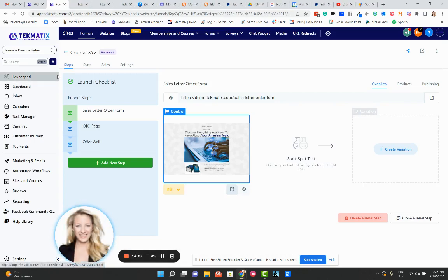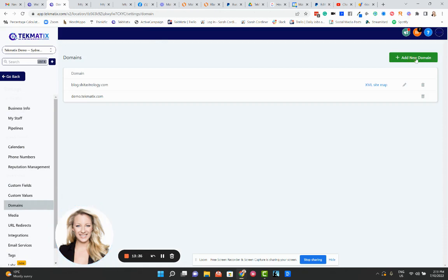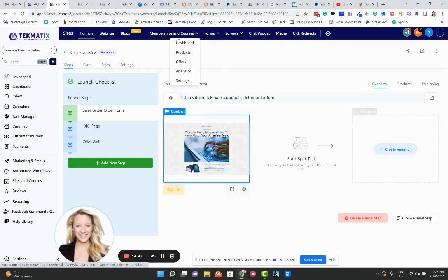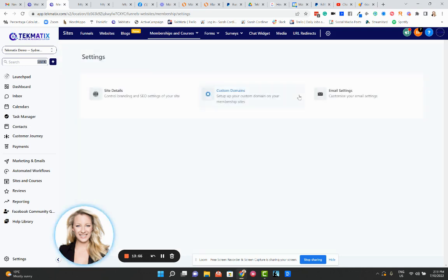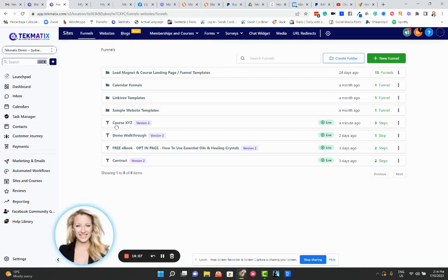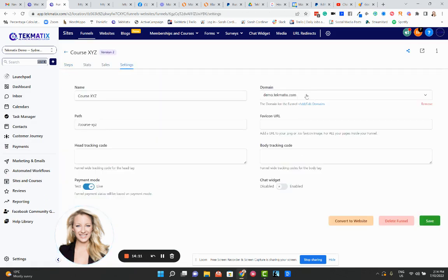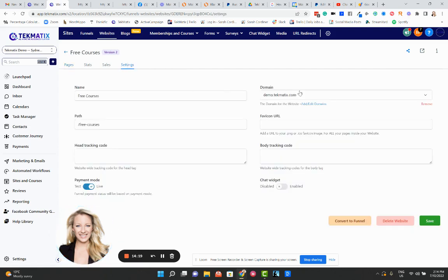To recap: first go to Main Settings > Domains and add a subdomain for every domain or business you want to run. Second, when creating courses, go to Sites > Courses > Settings > Custom Domains and add the domain you want your courses under. Third, inside your Funnels, click on the specific funnel, go to Settings, and choose the domain it belongs to. On your Websites — whether a full site or individual pages — also go to Settings and choose the domain for that website or page.